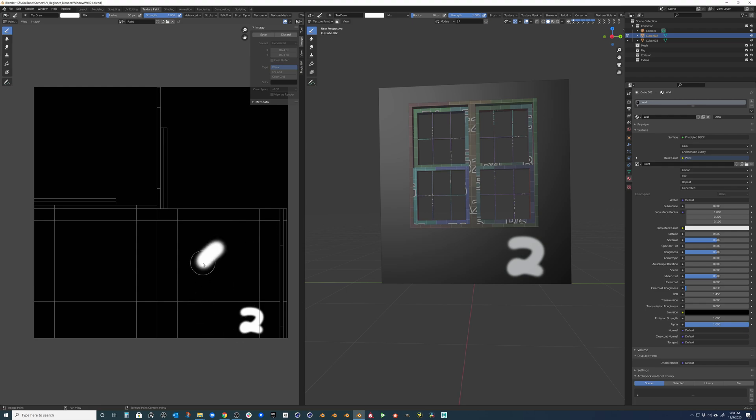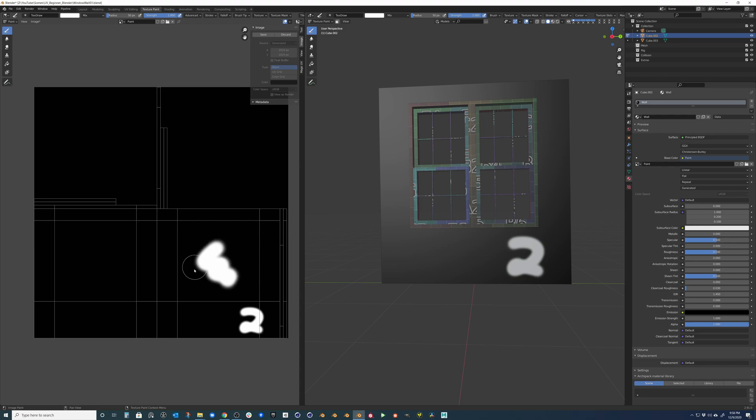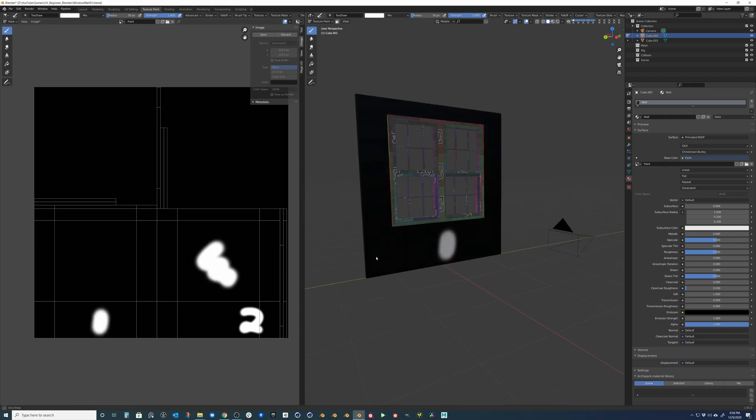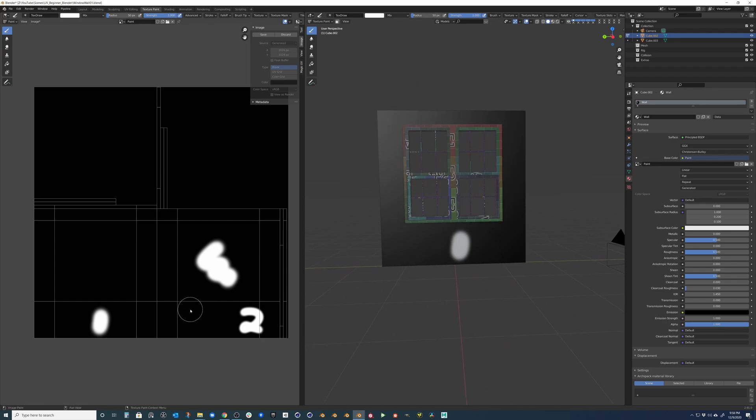So nothing is actually going to show up on the object in this area because our UV is blank. This is just a hole. So if I actually put 1, we should see it on the other side of this wall over here.